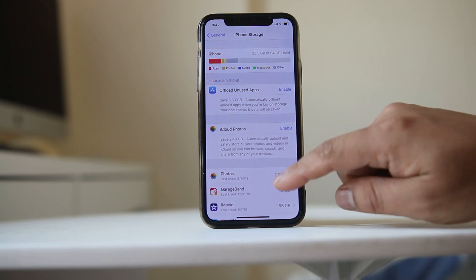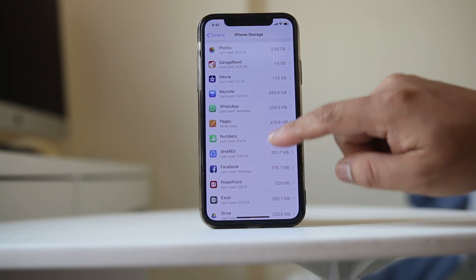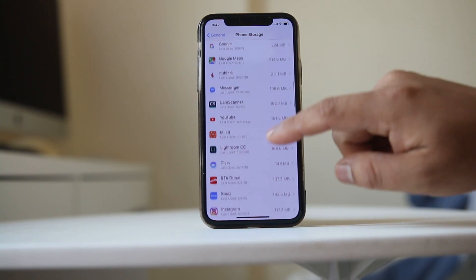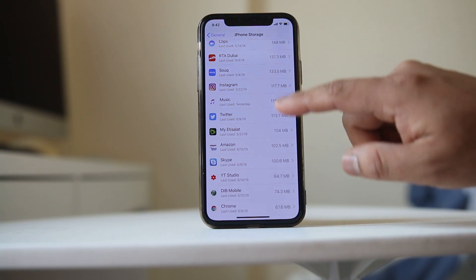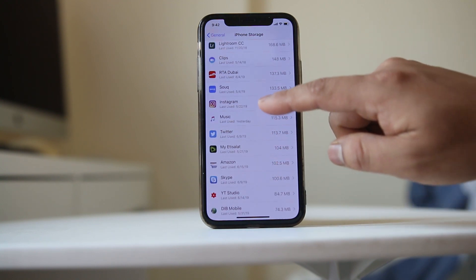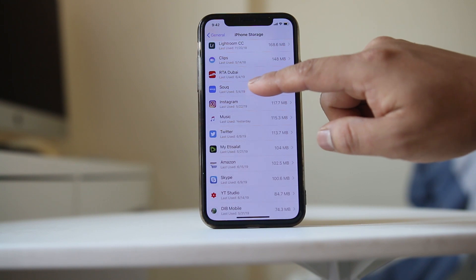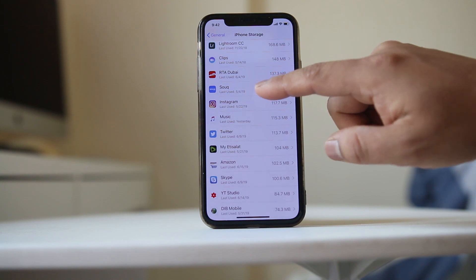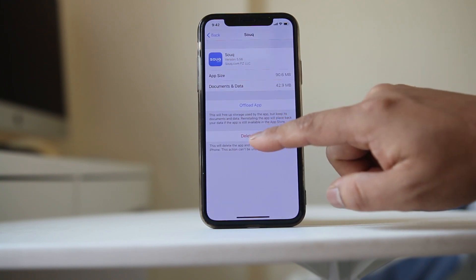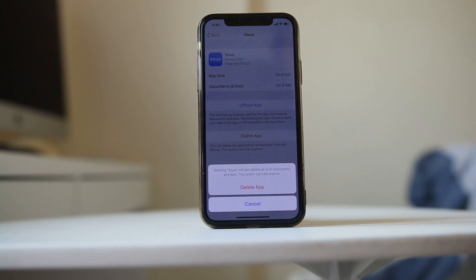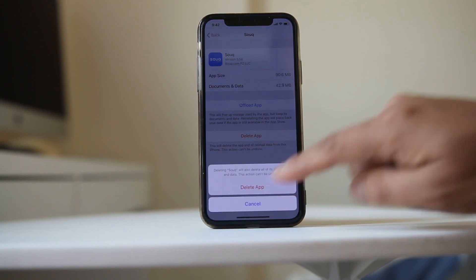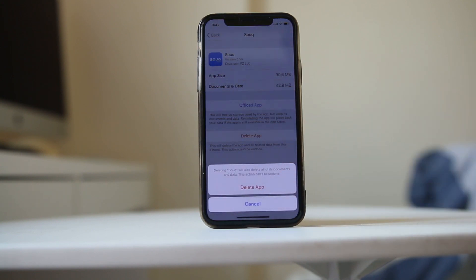You will see all the applications installed on your iPhone, including those in the process of downloading. If you want to delete an app that is stuck in waiting mode, open that app, select the option 'Delete App', and then confirm by selecting 'Delete App' again. The app will be deleted from your iPhone.